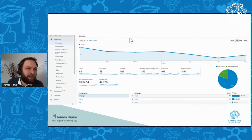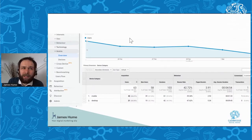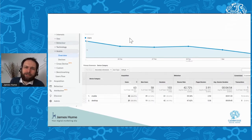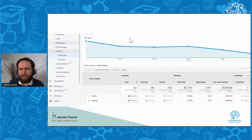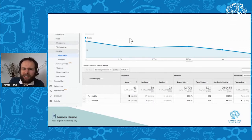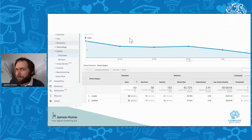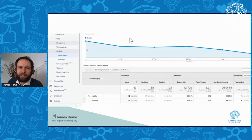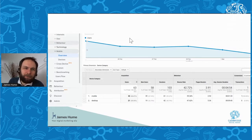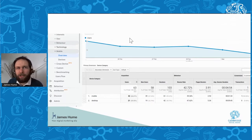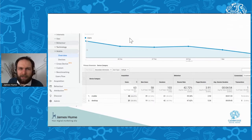One thing I find people forget is looking at what kind of device their users are on. So many people build their websites on desktops and forget to check that - in this case 66% of people were viewing on mobile. Did you look at your website on mobile? Was it easy to use? Here you can see metrics around bounce rate and pages per session by device, and quickly learn whether people are finding it easy to use your site on mobile.